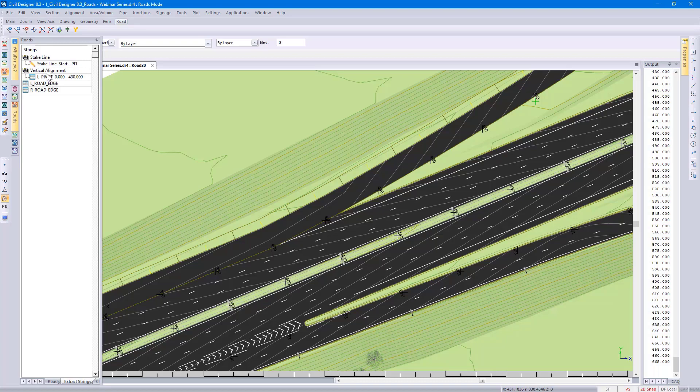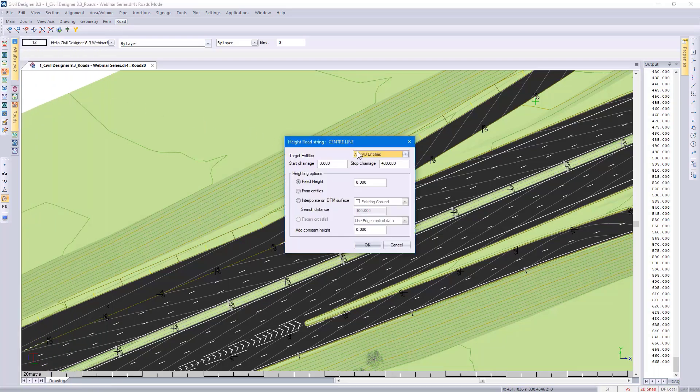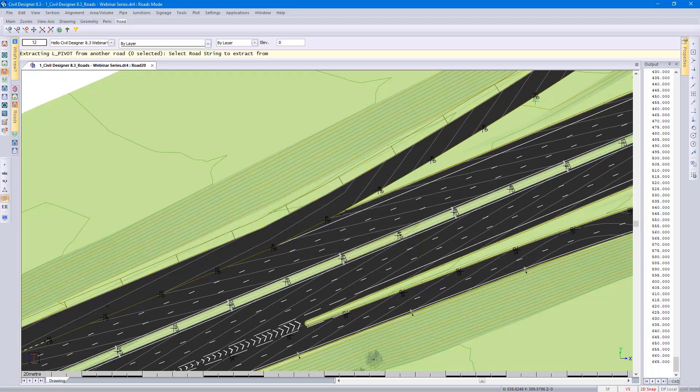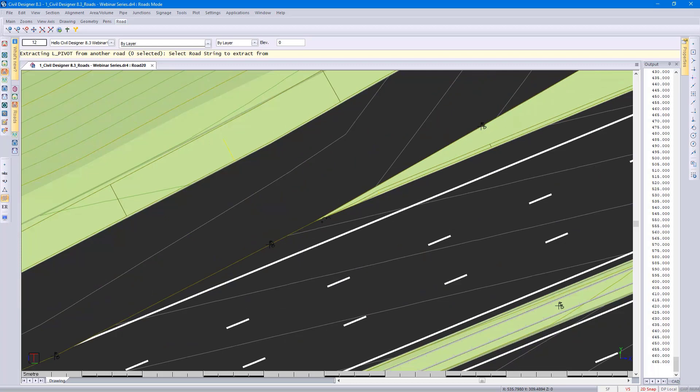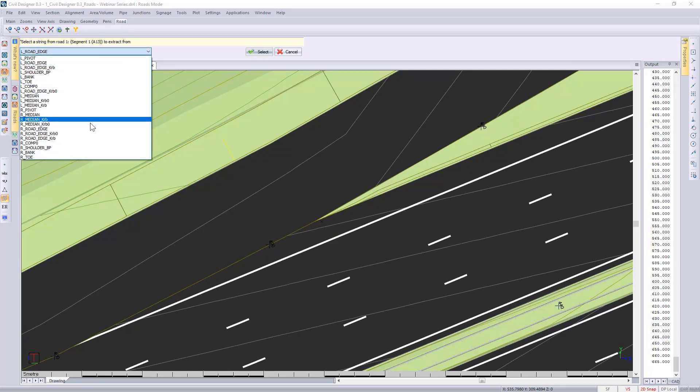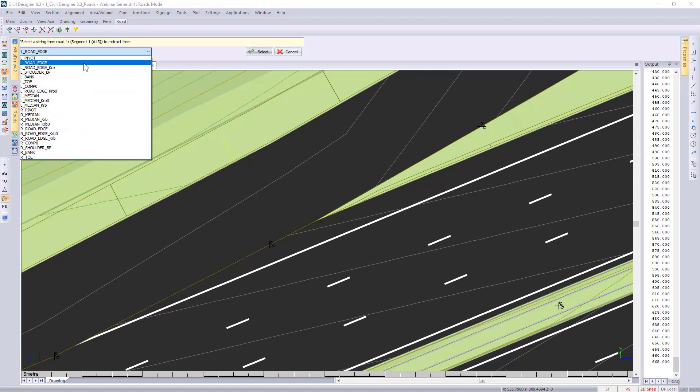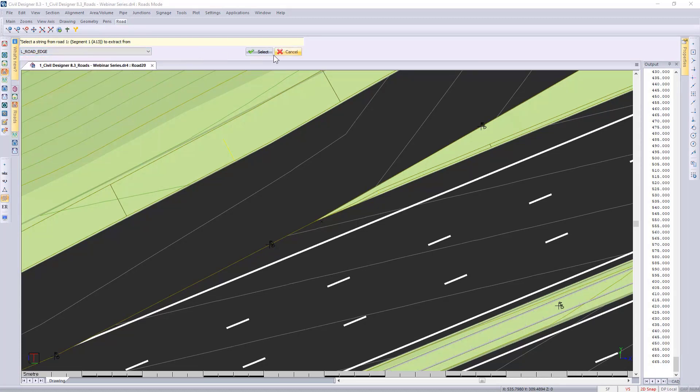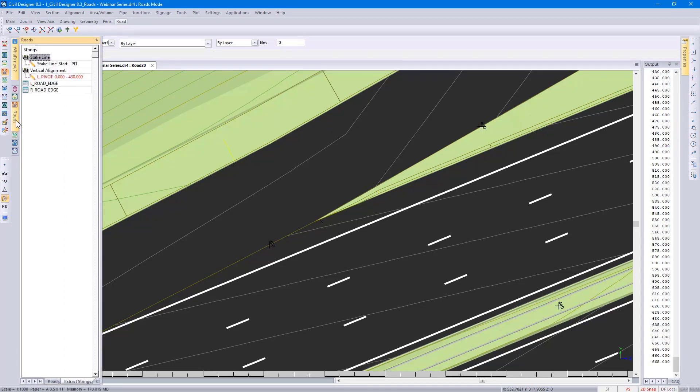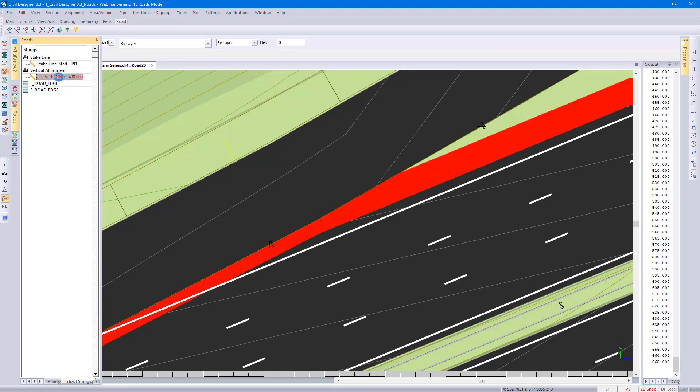There you can see that the vertical alignment information has been updated. I can, like I did before for the stake line, select the icon, specify the target entities as the road string, picking up the vertical alignment from the road string. Zoom in so you can see where I'm clicking, left click. Again, Civil Designer picks up that I've clicked on the road called Segment 1, A13. It gives me all the strings associated with that road. I'm then going to select the left road edge, click on Select, right click, extract the string. Going back to the control panel, I can click on it. It highlights what I've selected for confirmation.